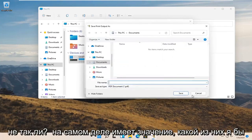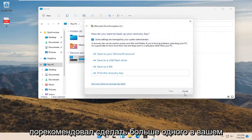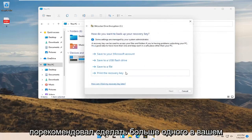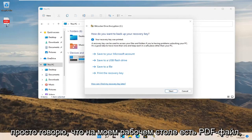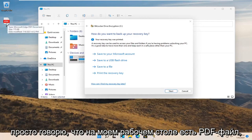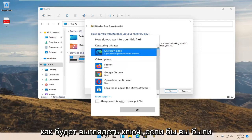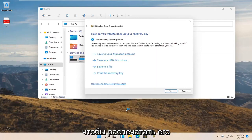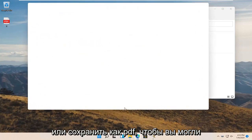Again, doesn't really matter which one. I would recommend doing more than one in your case here. But pretty straightforward here guys. I just saved it as a PDF on my desktop. I'll actually open it up so you can see what the key will look like if you were to print it out or save it as a PDF.